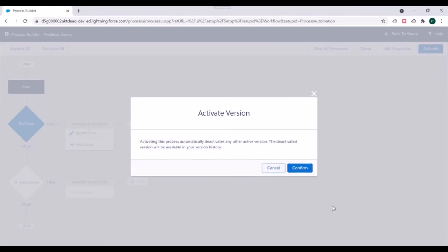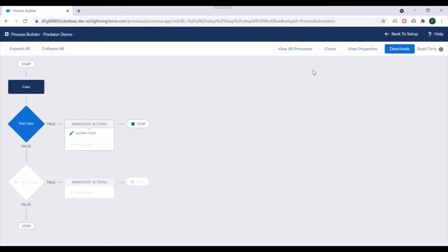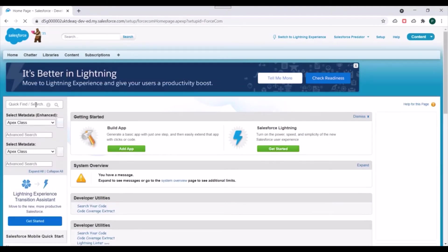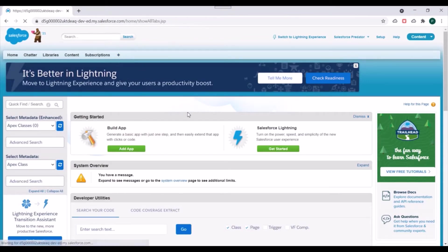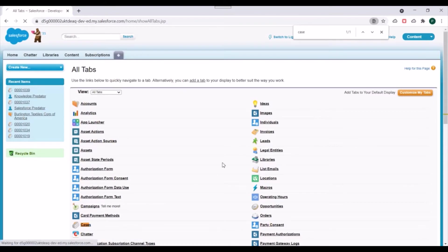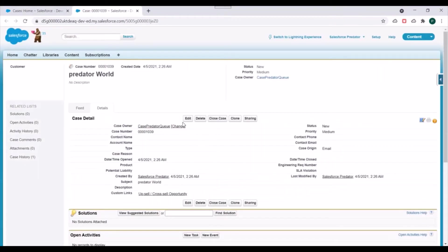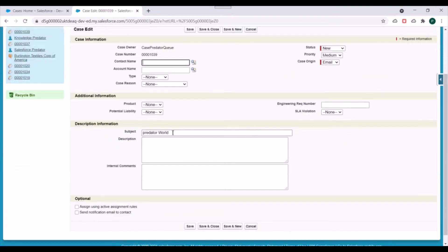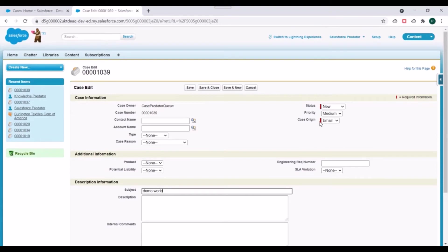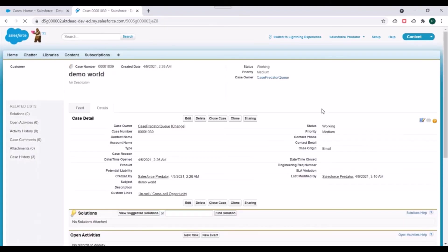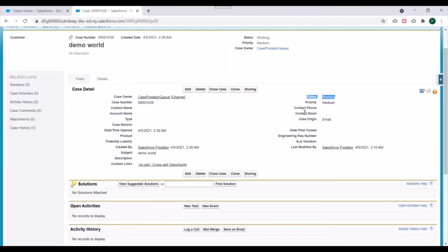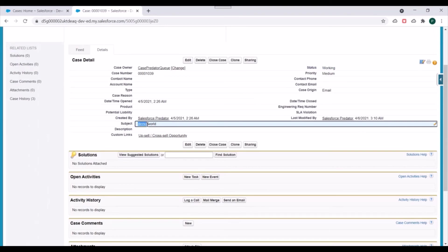We've created a process on the Case object with a criteria. If the criteria is satisfied, the action will be executed. Let's activate our process. Next, we'll go to the setup and try to update a case to see if our process is working correctly. We'll go to Cases, select a case, click Edit, and update the subject to 'demo world,' then save the record. You can see the status of the case got updated to 'Working' because it satisfied our Process Builder criteria — the subject contained the string 'demo.'